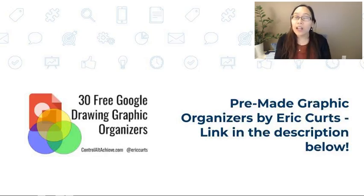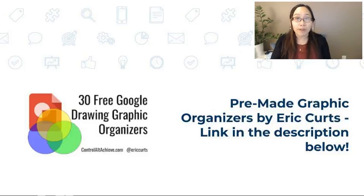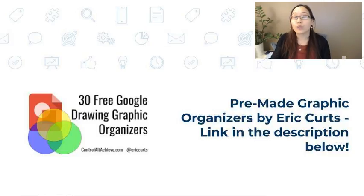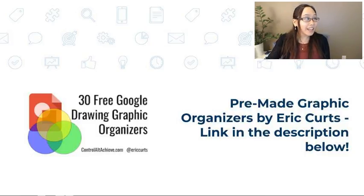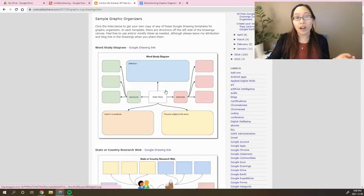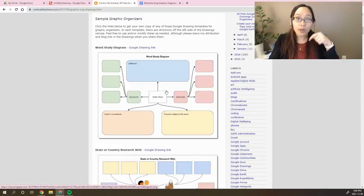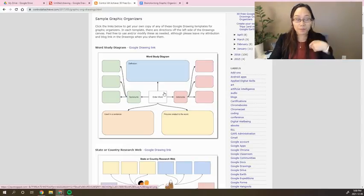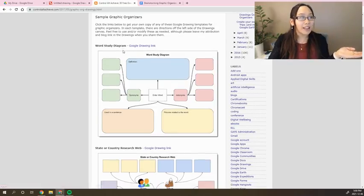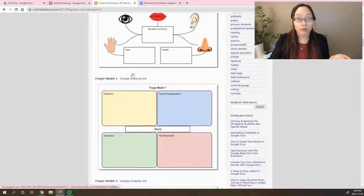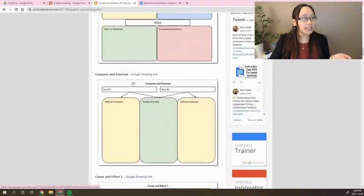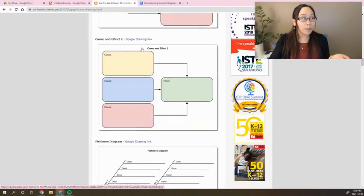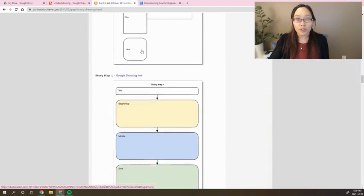However, there are also a bunch of pre-made graphic organizers that have been created by Eric Kurtz through controlaltachieve.com. He has gone through, and you can see here, and the link is down below in the descriptor. But you'll see here that there's a bunch of different Google Drawings, and they're all linked in here for you to automatically already use with your students.